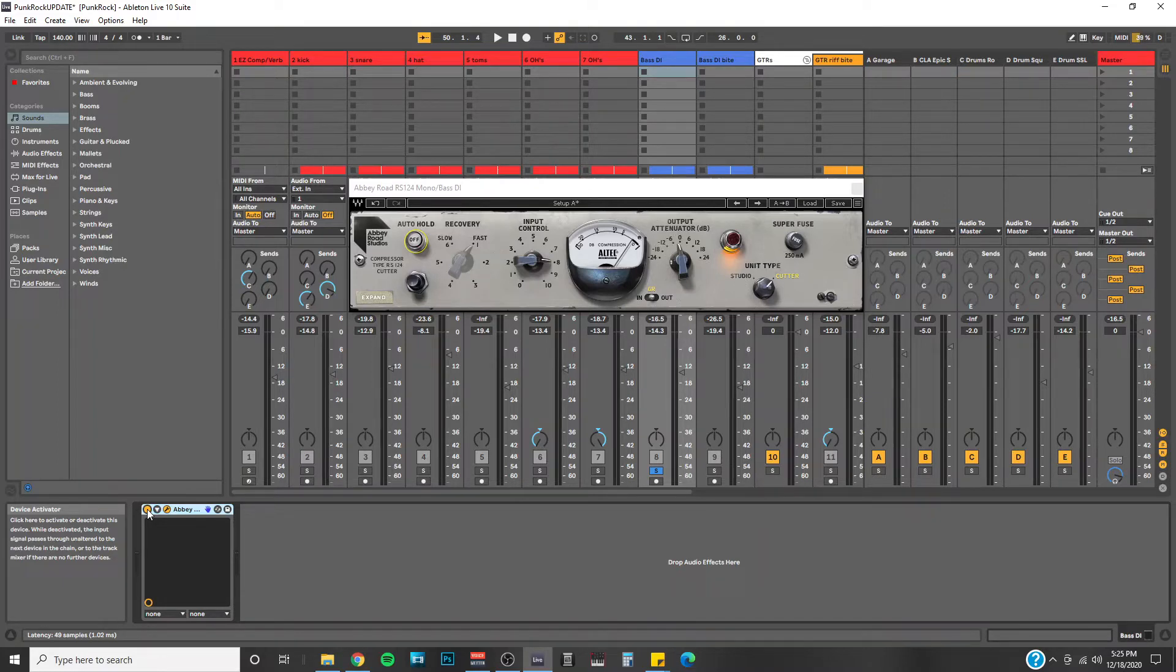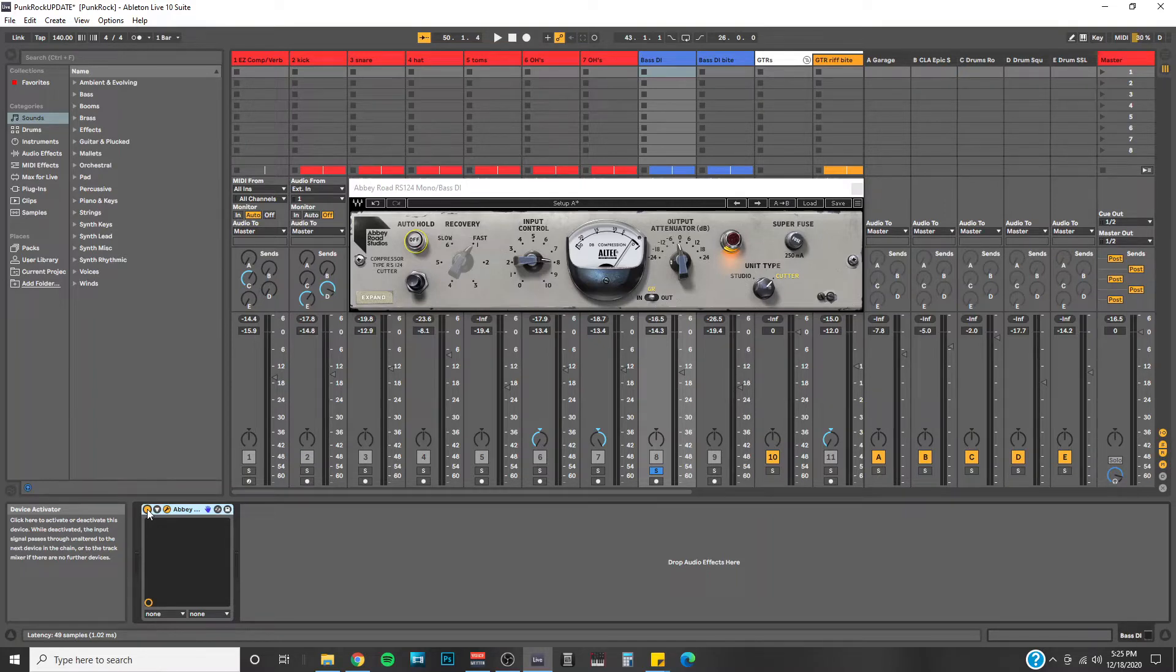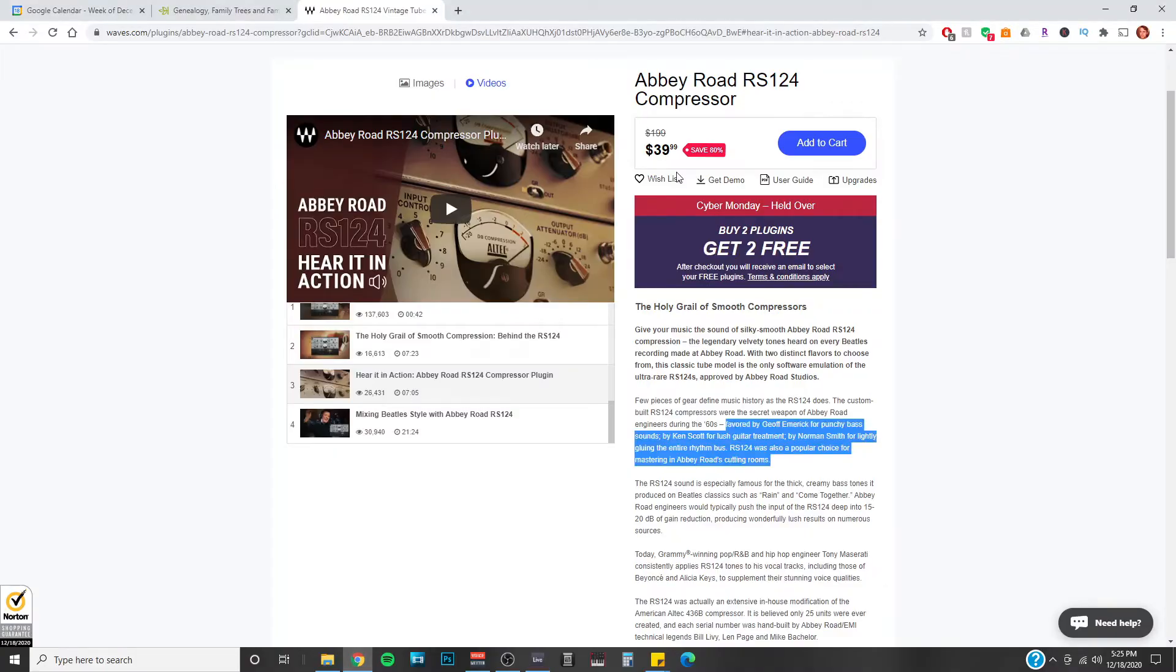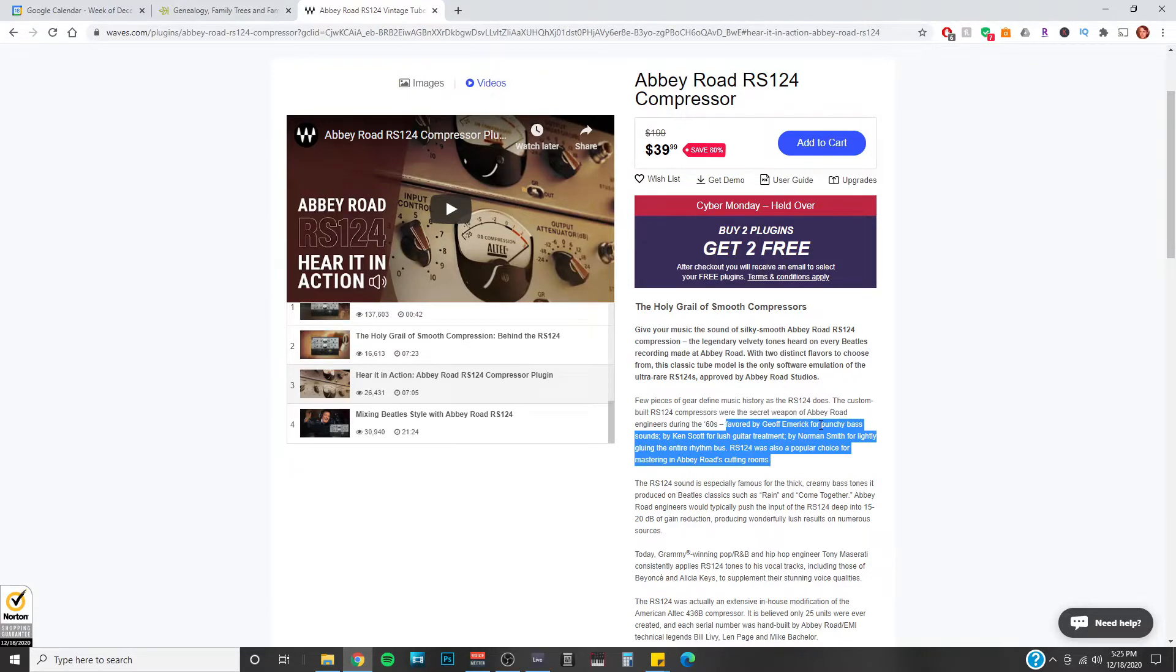In the product description of the RS124, Waves gives a few examples of different engineers and how they used it. I've got the webpage pulled up here. So down here it says, favored by Jeff Emmerich for punchy bass sounds, as we just heard. By Ken Scott for lush guitar treatment, Norman Smith for lightly gluing the entire rhythm section.